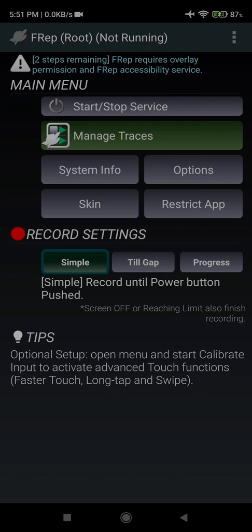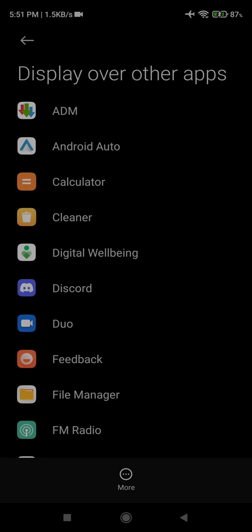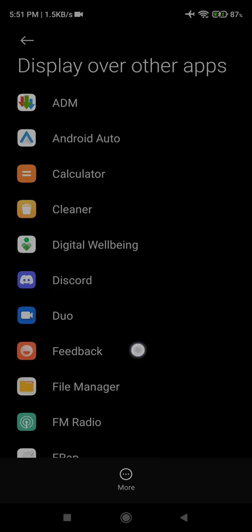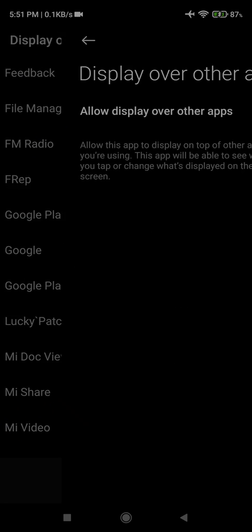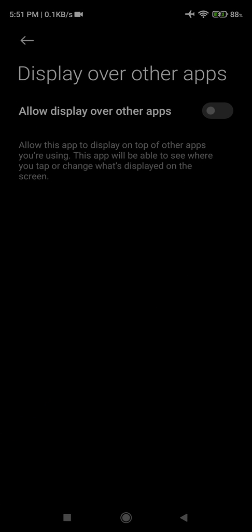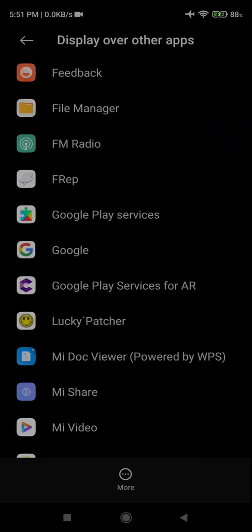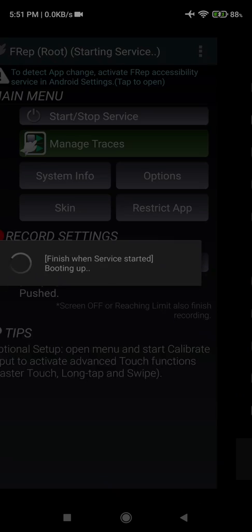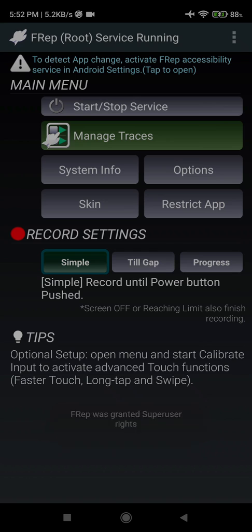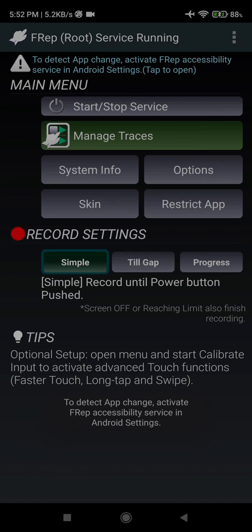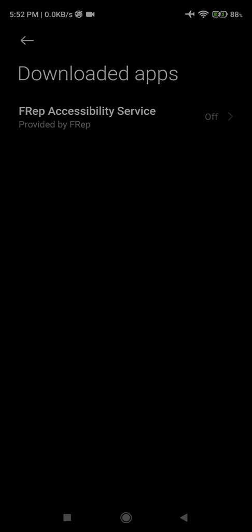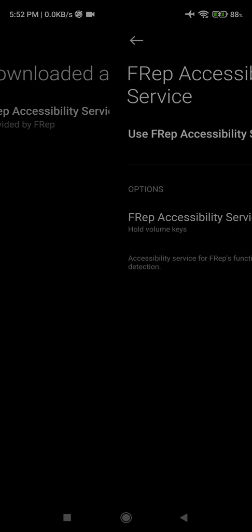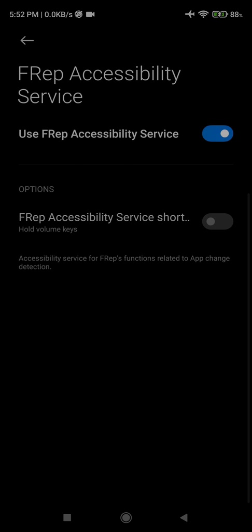After root, we have two steps to activate FREP. Click here and search for FREP and allow for display over other apps. Now go back and go for the second step for FREP accessibility settings. Here we have to go to downloaded apps. Some mobile phones will have a different menu, so you have to find it.